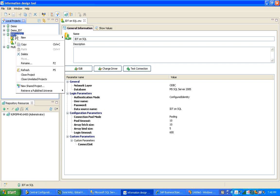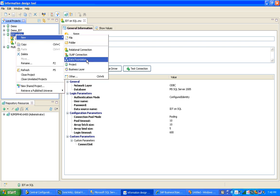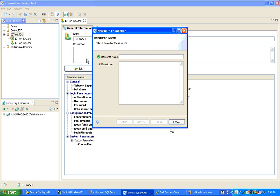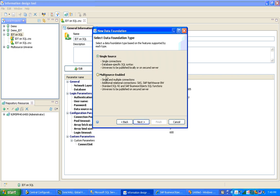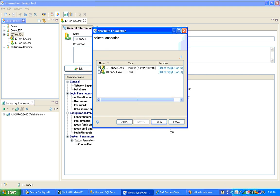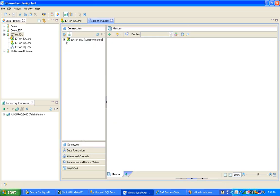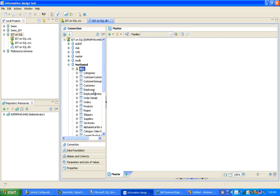The next step is to create the Data Foundation. I click New and select Data Foundation. I'll use the same name, IDT on SQL, and select Single Source. As mentioned earlier, we have the option to choose either Multi-Source or Single Source. I'll create a Single Source foundation and select the secure connection, then click Finish.